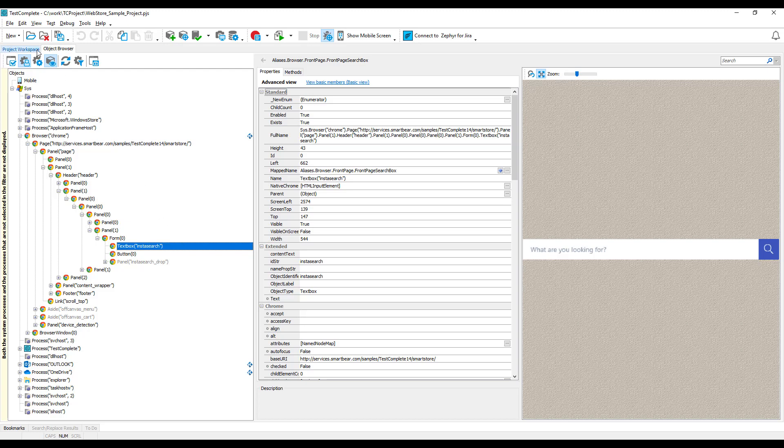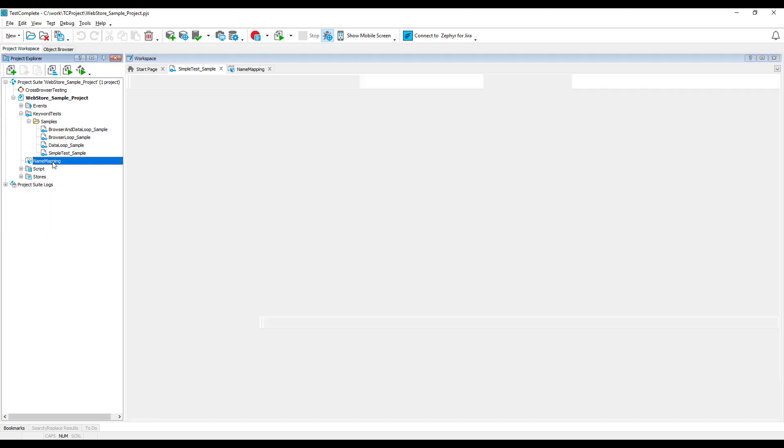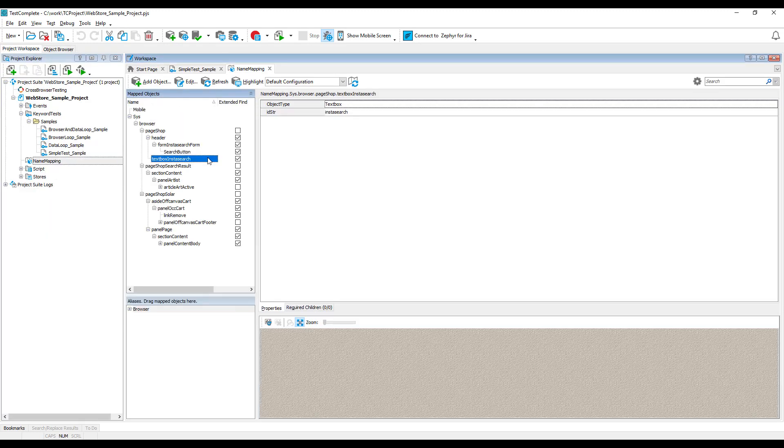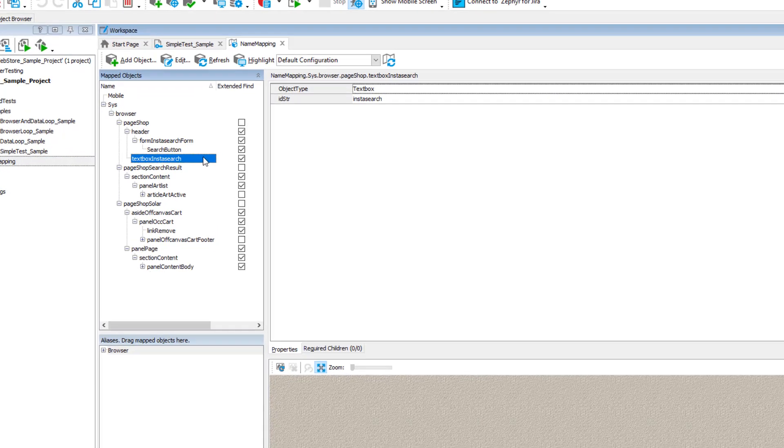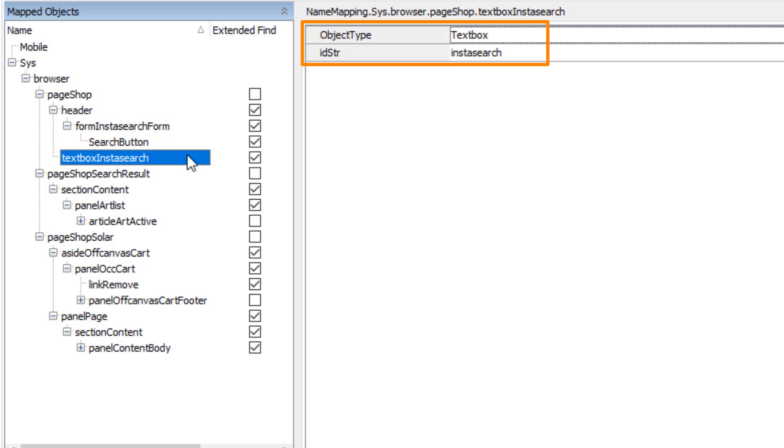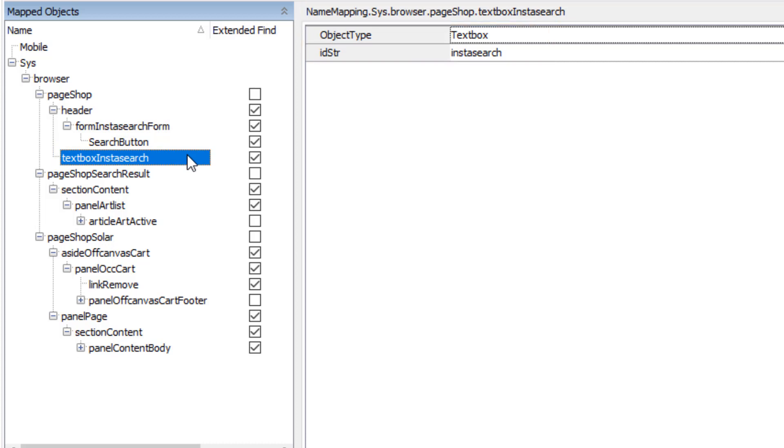In this case, you can take advantage of the name mapping. You can store tested objects in the name mapping repository under a custom name and with a set of identification properties called mapping criteria. These custom or mapped names are much easier to read.